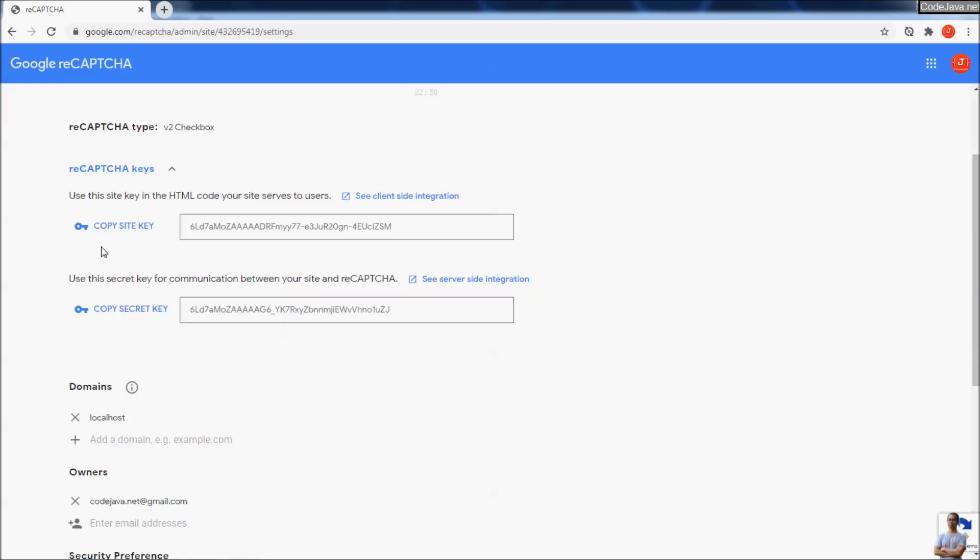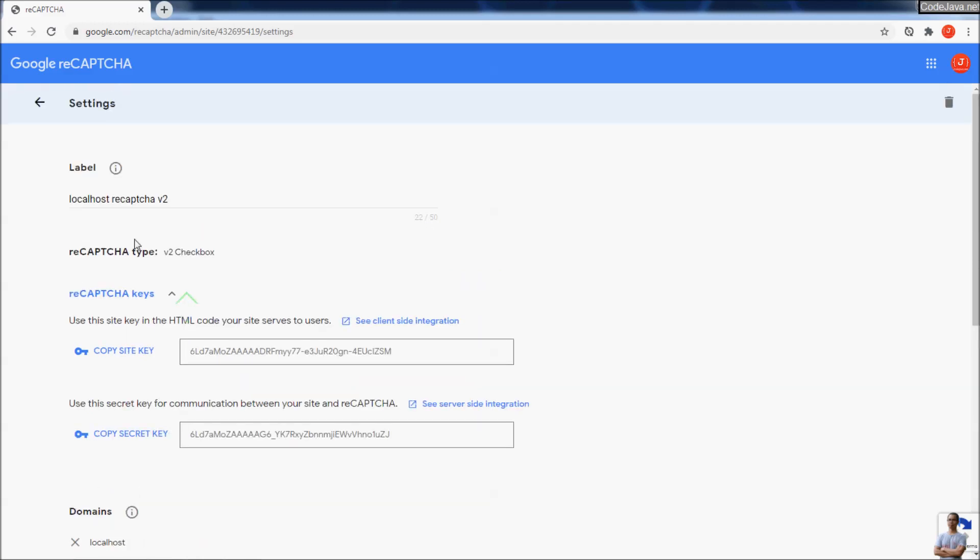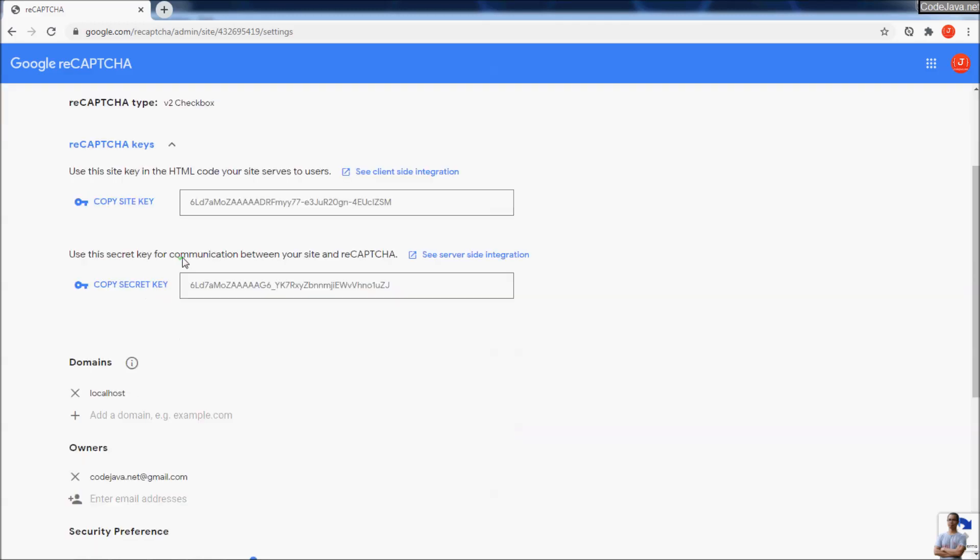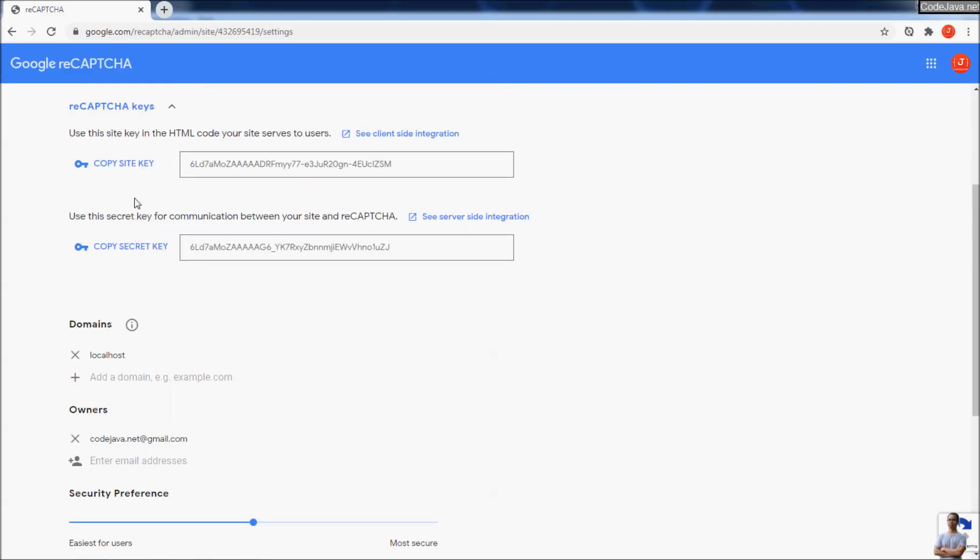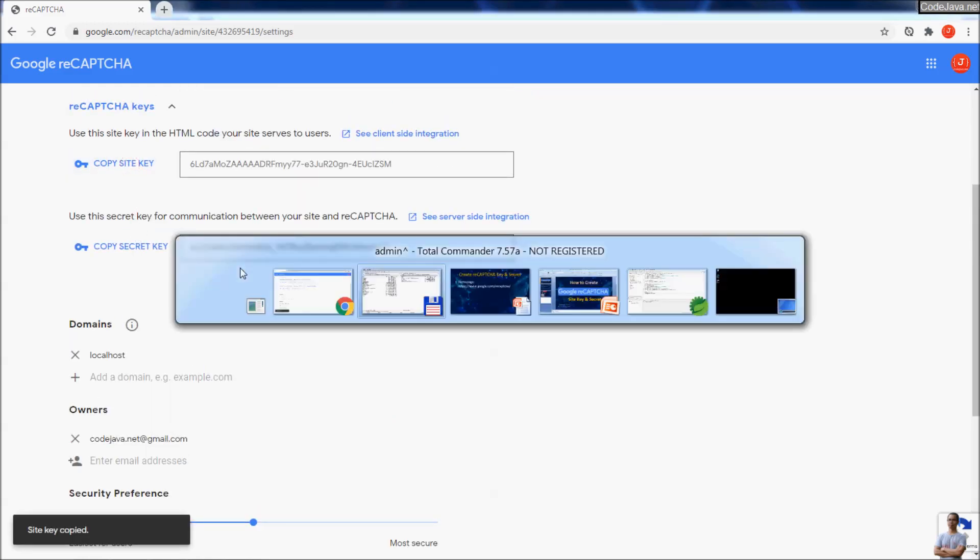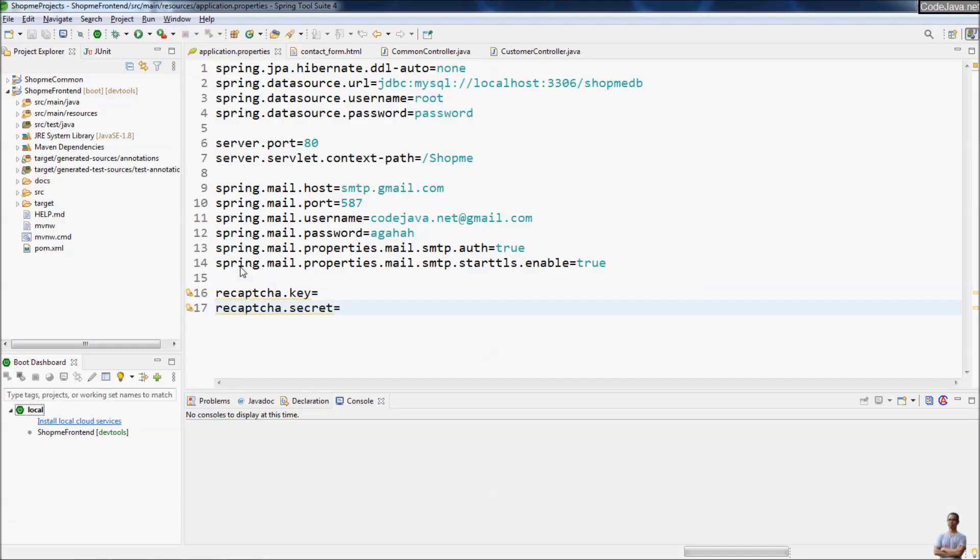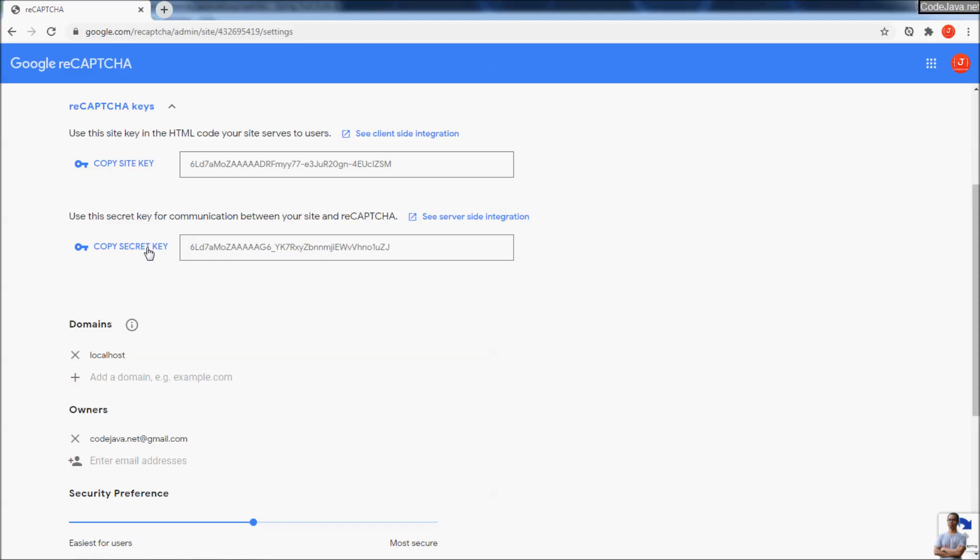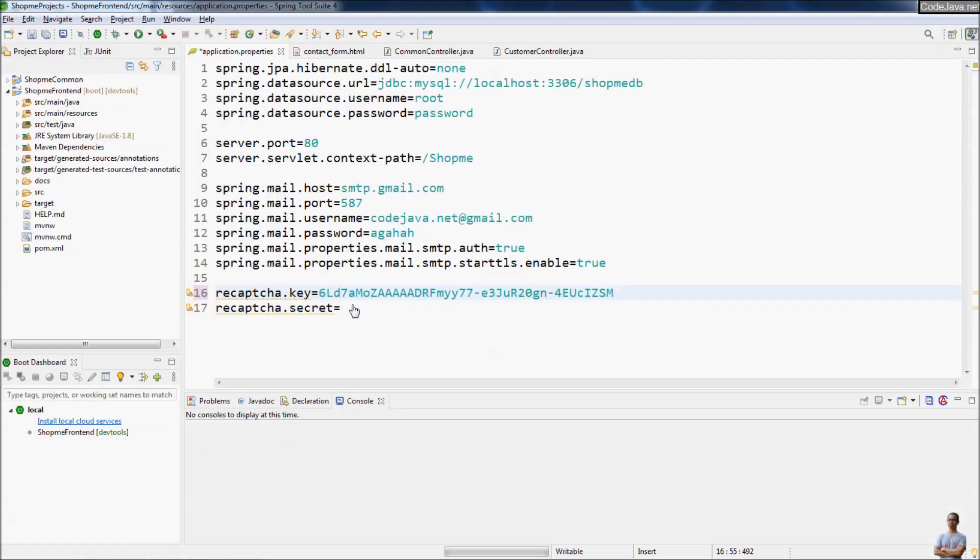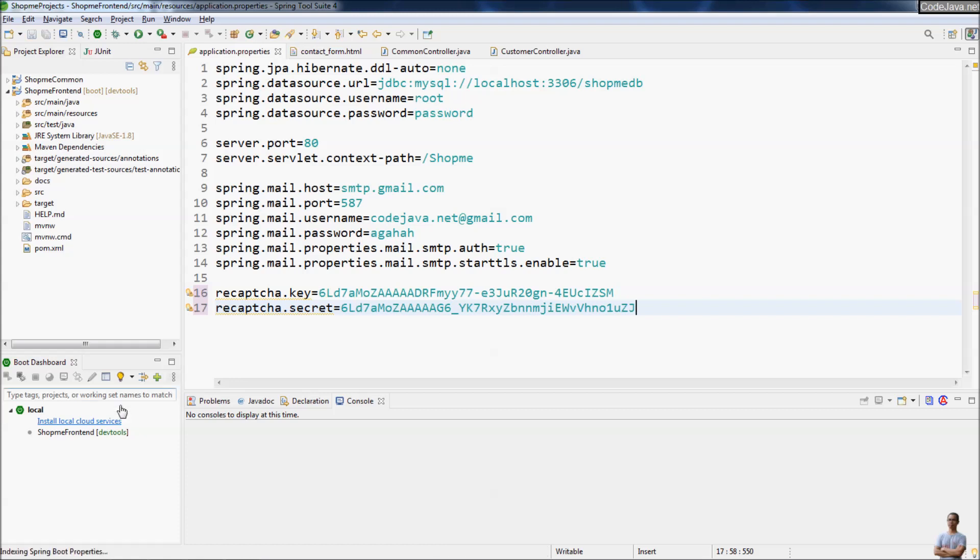Now I will copy the site key and site secret to test reCAPTCHA on my localhost. As you can see, the domain name is localhost here. Copy the site key, and I have a Java project here. I copy the site key here and copy the site secret key here.